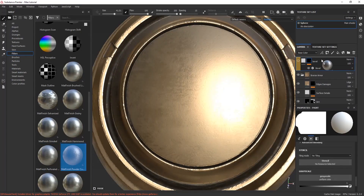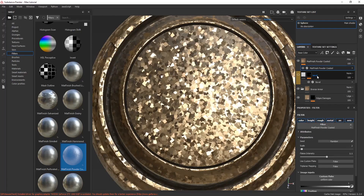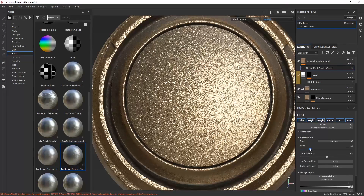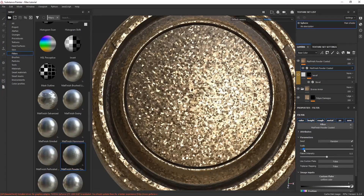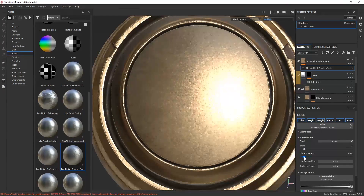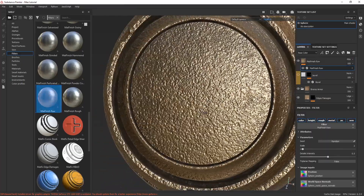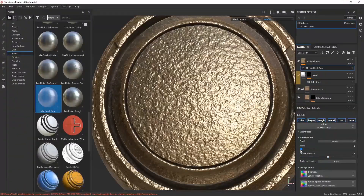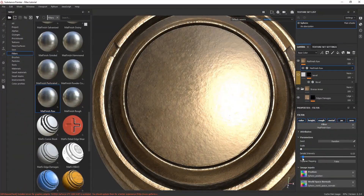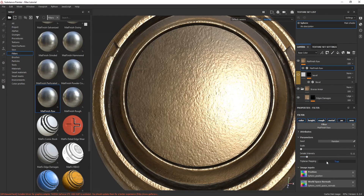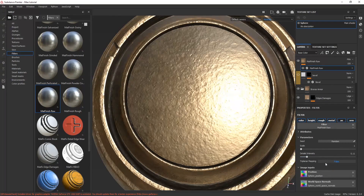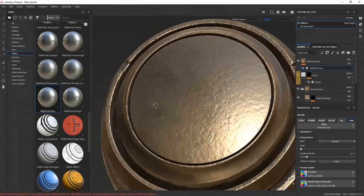There's a filter I don't use a lot that creates some square patterns which you can scale down and adjust according to your need. Another filter creates a raw effect — like how some metal surfaces are not very smooth. This one does exactly what it sounds like: it creates a raw effect in the metal part.